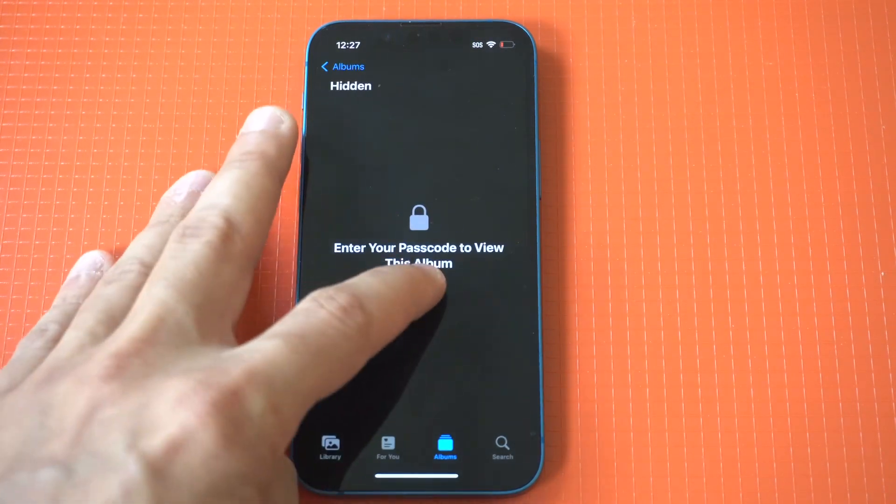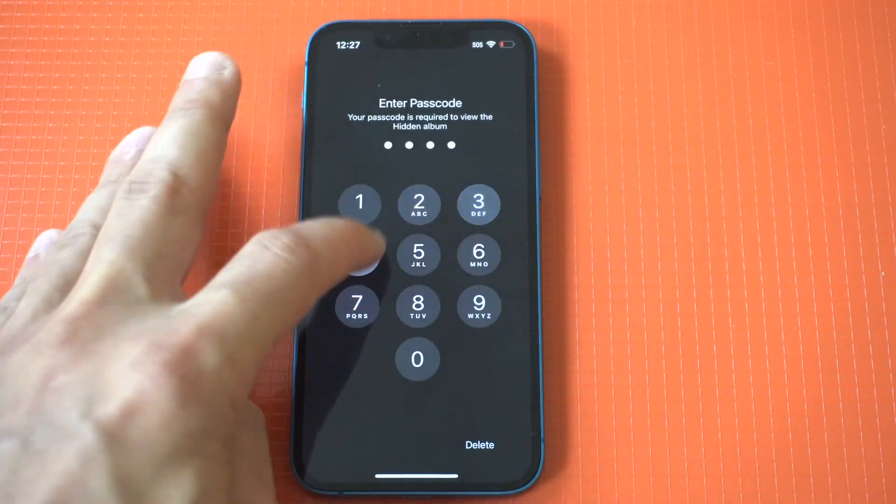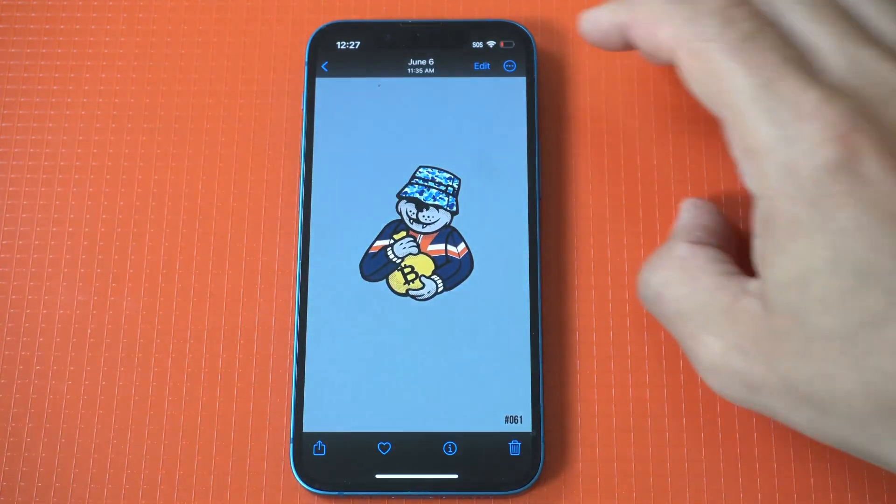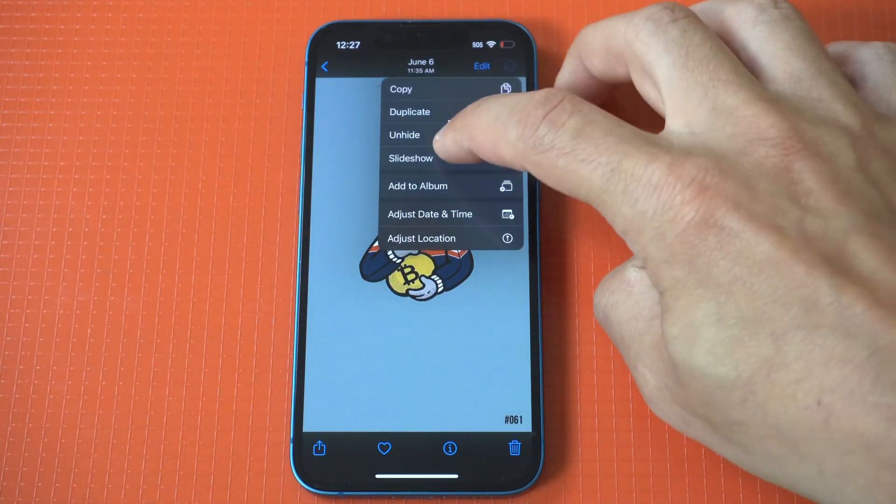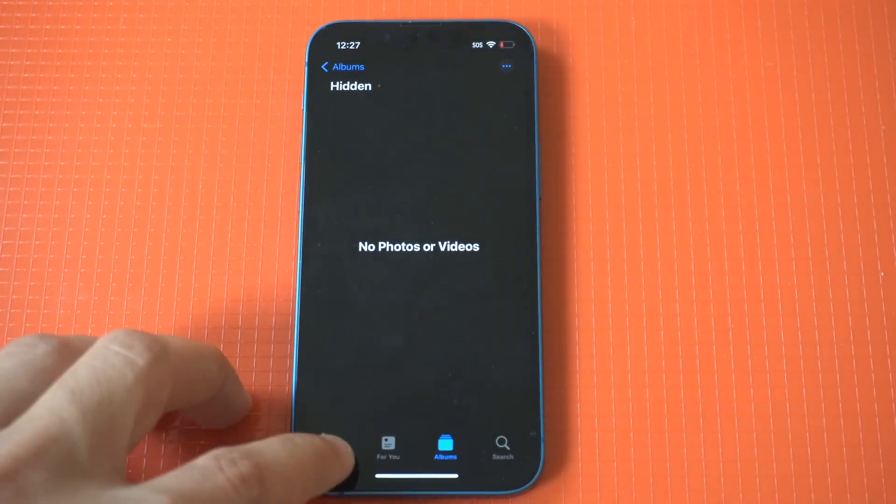Now at some point, if you would like to unhide the photo you just put in this folder, you would have to use your passcode and do the same thing. Tap the three-dot edit option and then click unhide.